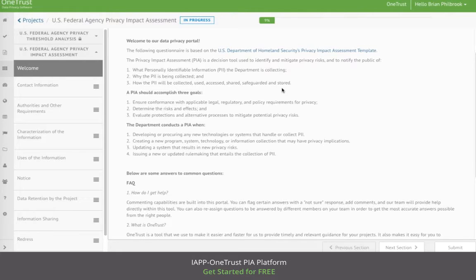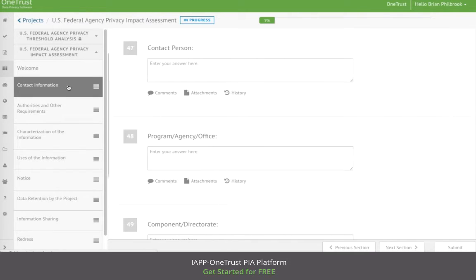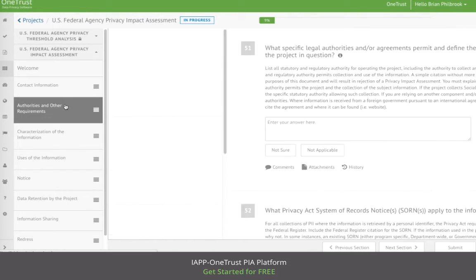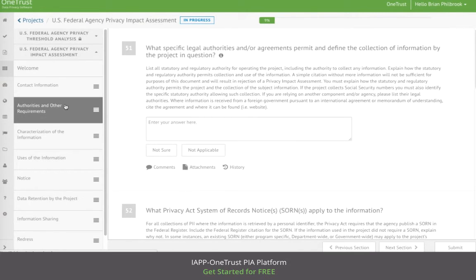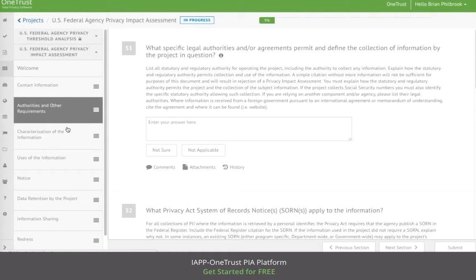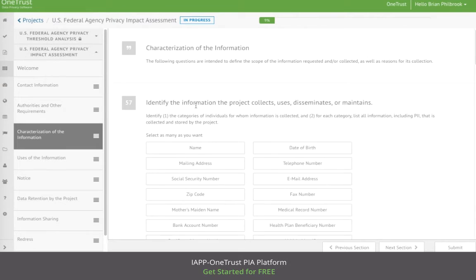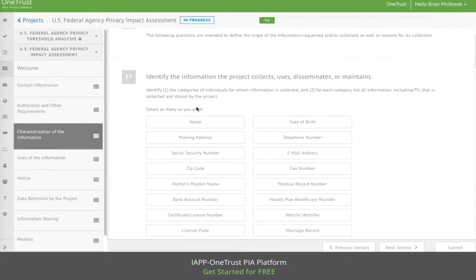The respondent can then begin to move through the various sections and answer the PIA questions. The questions are a combination of free-form text, multi-select, and yes-no questions.